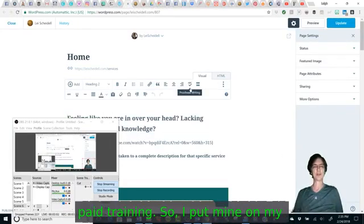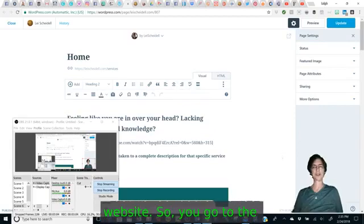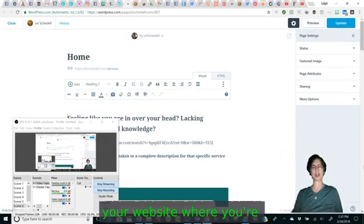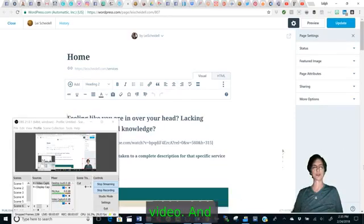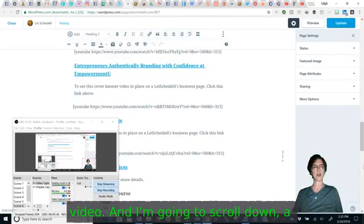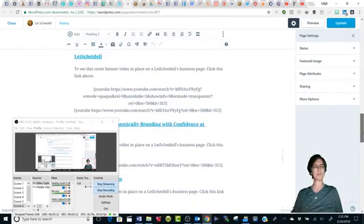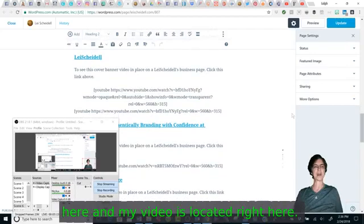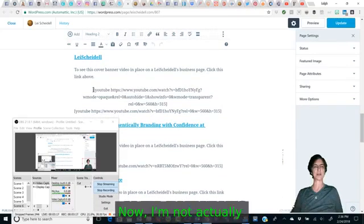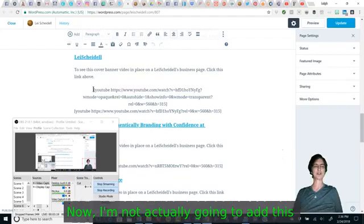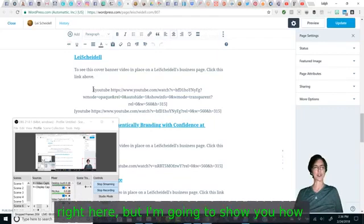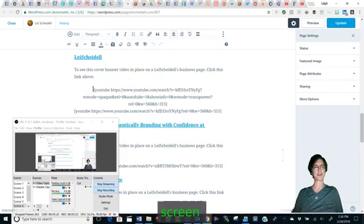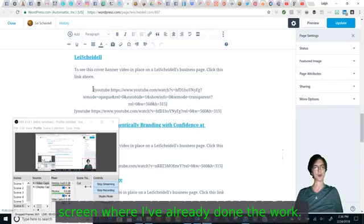So I put mine on my website. So you go to the location on your website where you're going to put the video and I'm going to scroll down a bit here and my video is located right here. Now I'm not actually going to add this right here, but I'm going to show you how because I'm going to take you to a screen where I've already done the work.